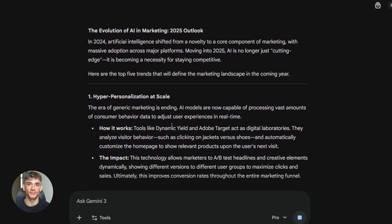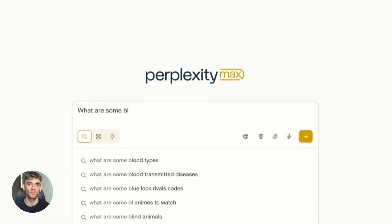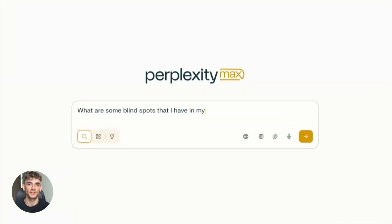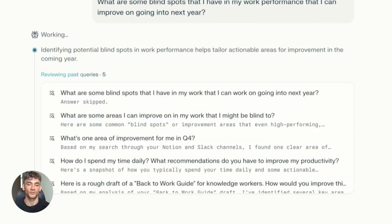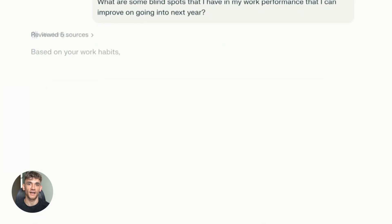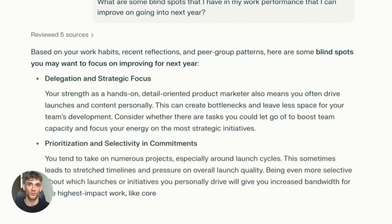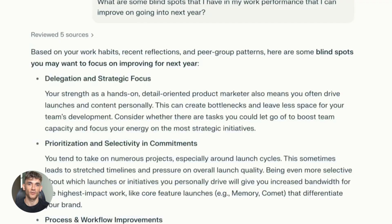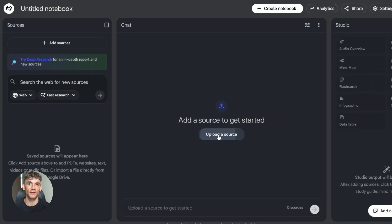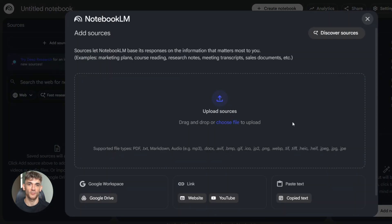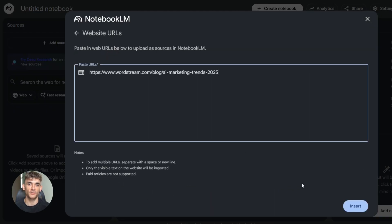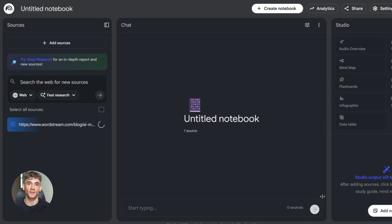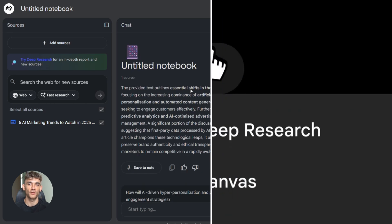Now let me give you some tips and tricks to make this even better. First, when you're using Perplexity, be specific with your search. The more specific you are, the better sources you'll get. Don't just search marketing trends. Search AI marketing automation trends for small businesses. You'll get way better results. Second, when uploading to Notebook LM, give it context. Tell it what you're trying to do. Are you creating a presentation, a report, a video? The more context you give it, the better outputs you'll get.